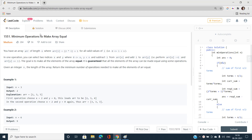Hello everyone, welcome to my channel Code with Sunni. Today I'm going to discuss the problem 'Minimum Operations to Make Array Equal', index number 1551, which is a medium type LeetCode problem. Before moving further, I want to make clear that I don't think this problem should be categorized as medium type, because once you understand what is happening here the logic is very simple.